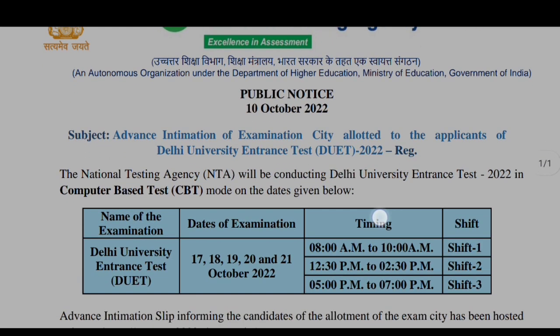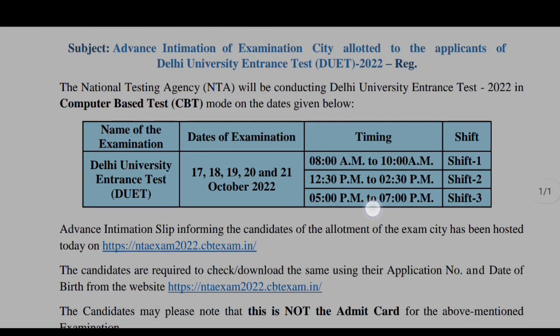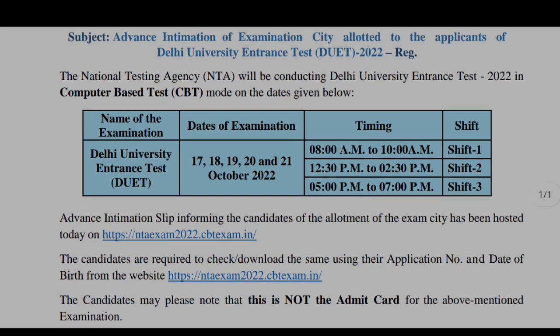Here are some instructions given by the NTA. The subject reads: advance intimation of examination city allotted to the applicants of Delhi University Entrance Test, DUET 2022. The examination dates mentioned are 17, 18, 19, 20 and 21.